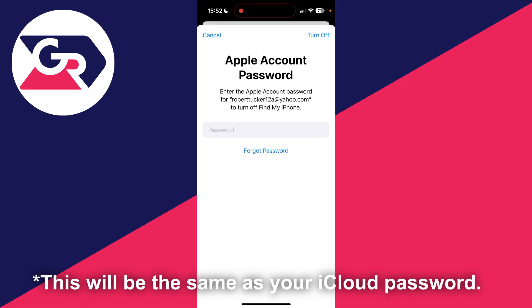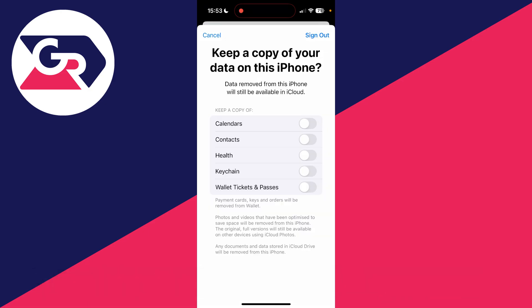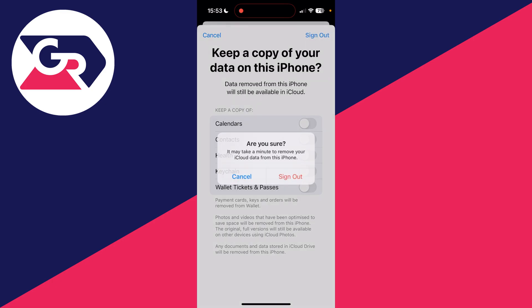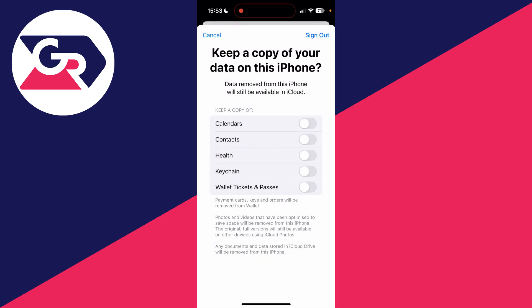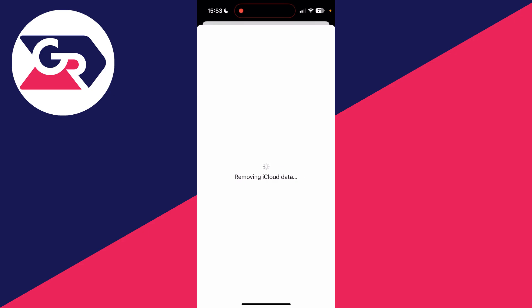Now enter in your Apple account password. After you've entered your password, you can then choose what you want to keep a copy of on your iPhone. We can click on sign out in the top right, and then press sign out.